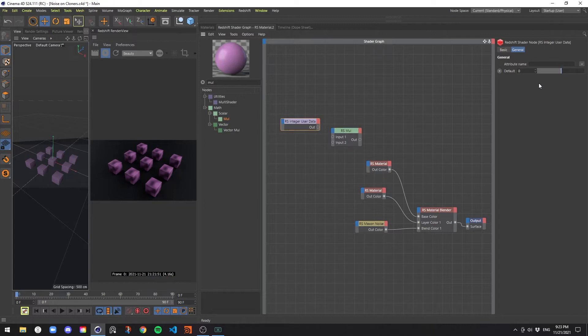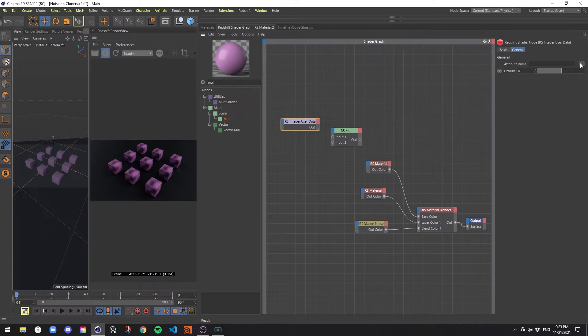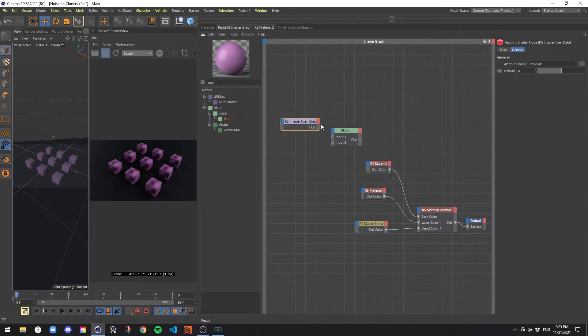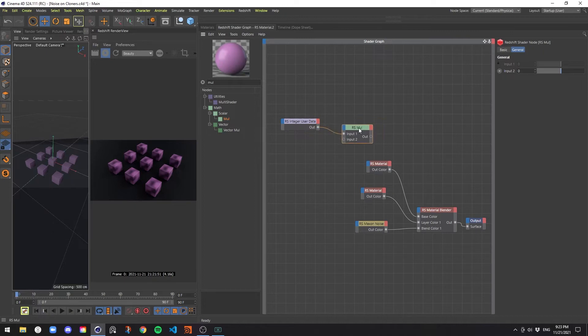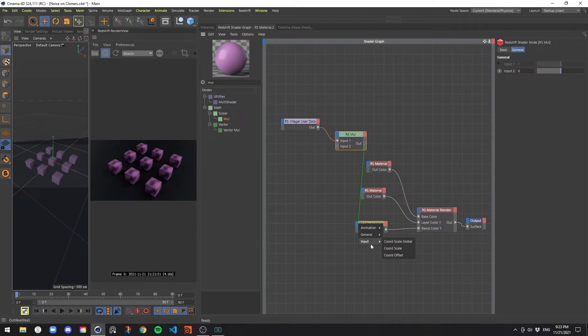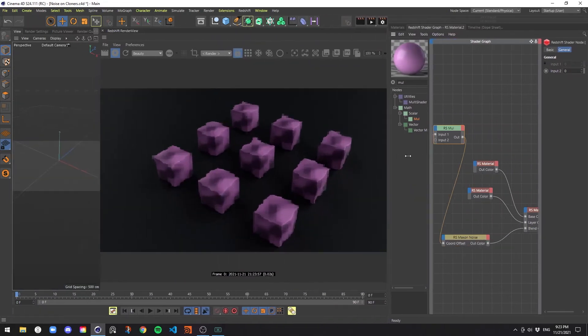On the user integer data, we're going to go to the attribute name, and we're going to go to the drop-down, MoGraph, object ID. Then we're going to pipe that output into the first input of the multiplier. And then we're going to take that output of the multiplying node and put it into the input coordinate offset of the noise. At first, you're not going to really see any difference.